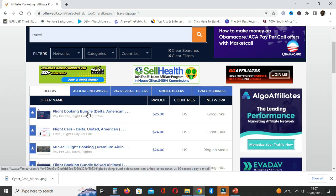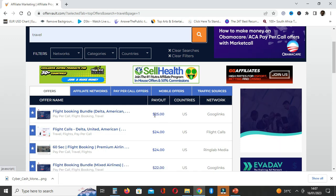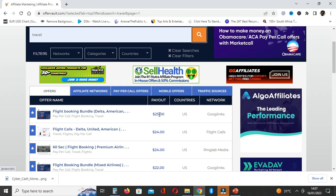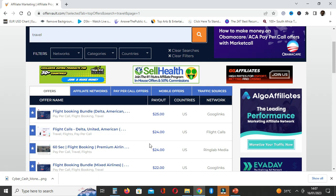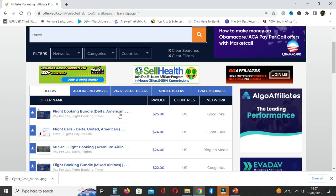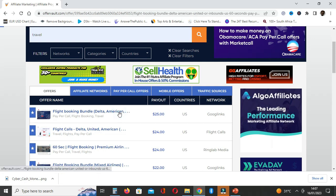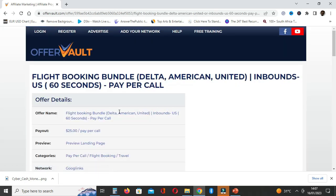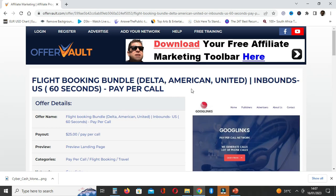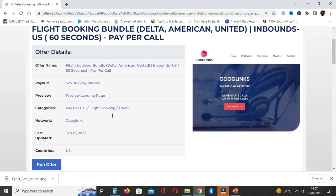If you go to OfferVault, it has offers that are paying as much as $25 for traveling deals. What you can then simply do is make short-form content. I'm a big fan of YouTube Shorts. You can simply make short-form content and post it. They are paying $25 per call.